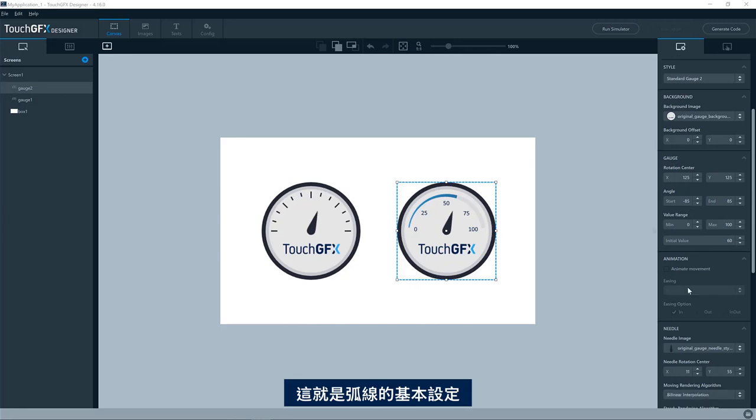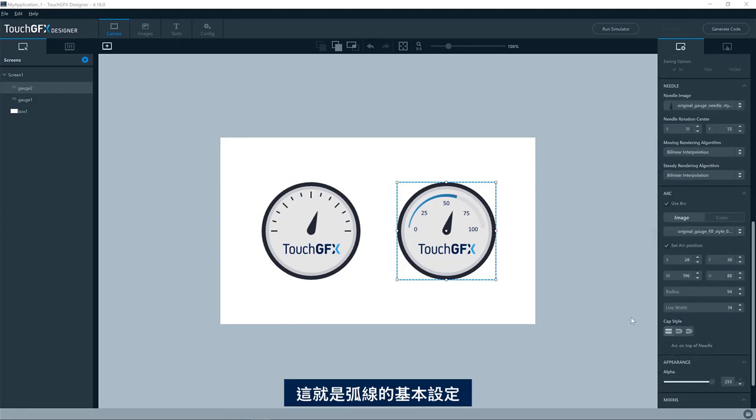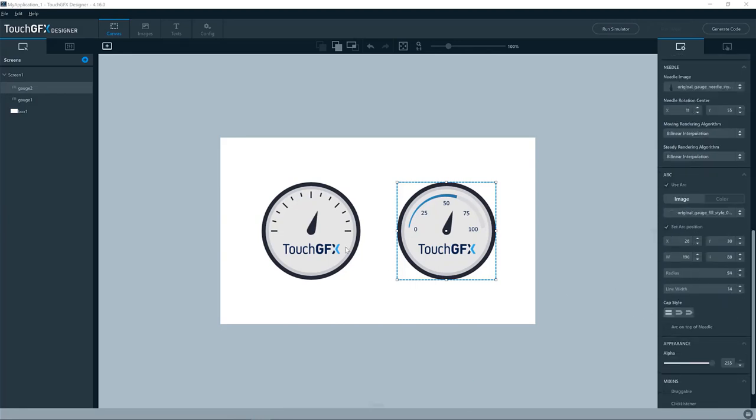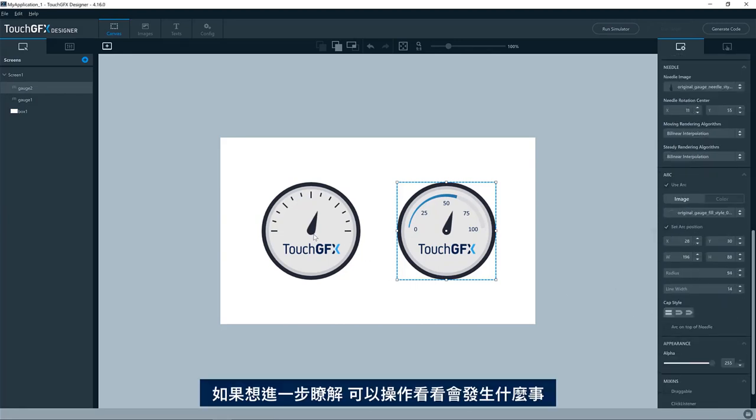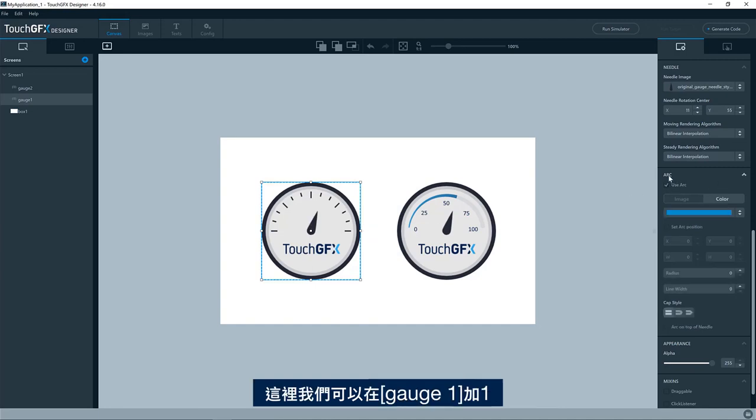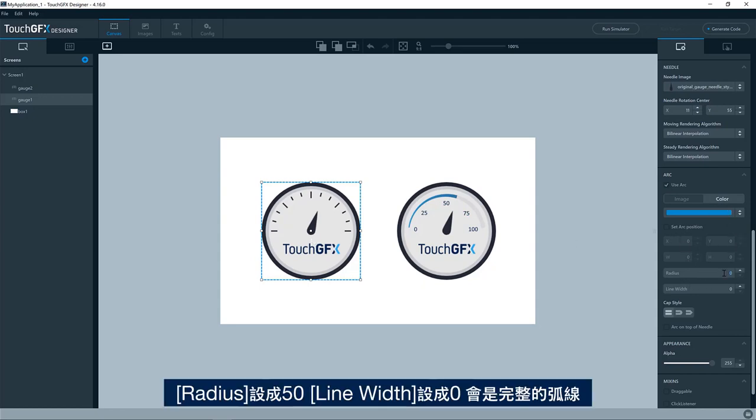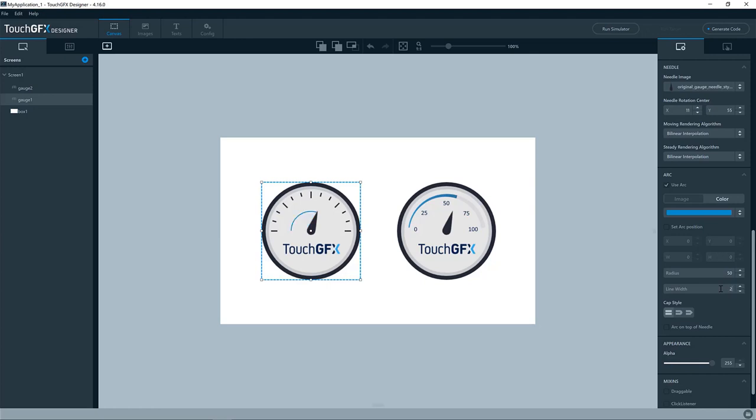So that is the basic settings for the arc. If you want to learn more about it, play around with it and see what will happen. So in this case, we could try to add one in the gauge one. So I have here, so let's say radius 50 and line width. So zero, it will be a full arc. If it says two, we'll do like this. We can make it a bit bigger like this.